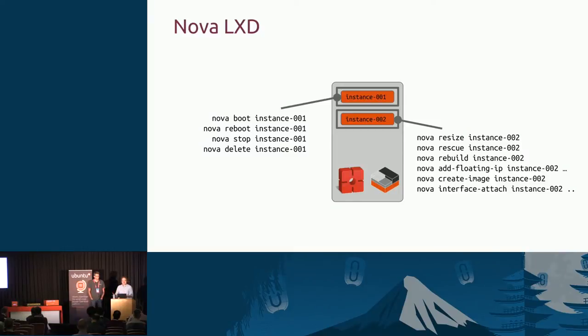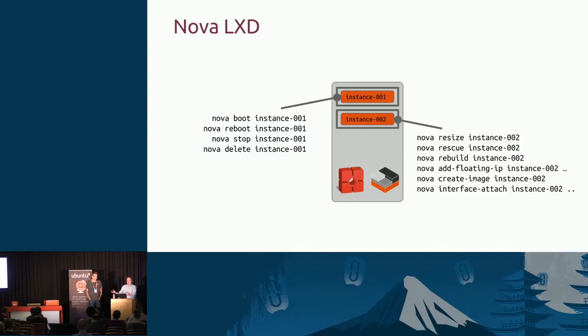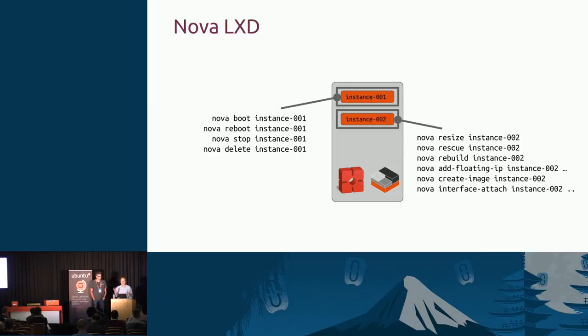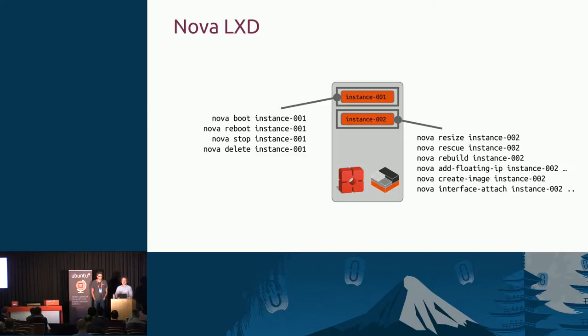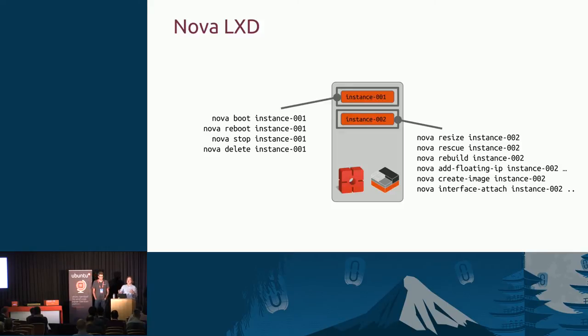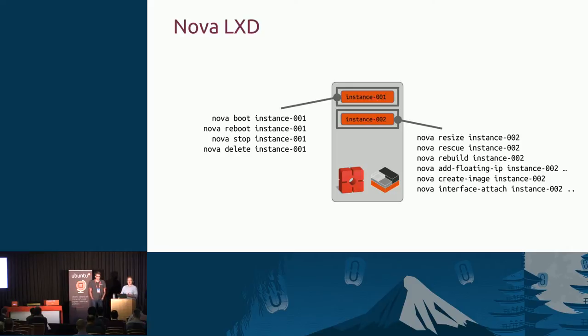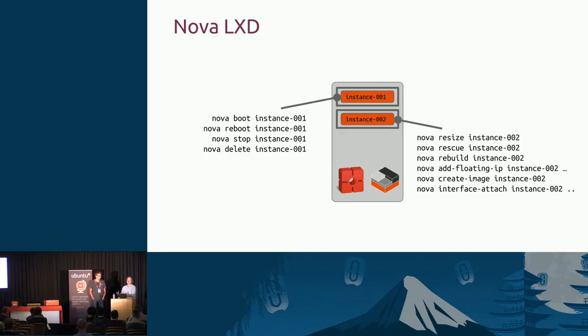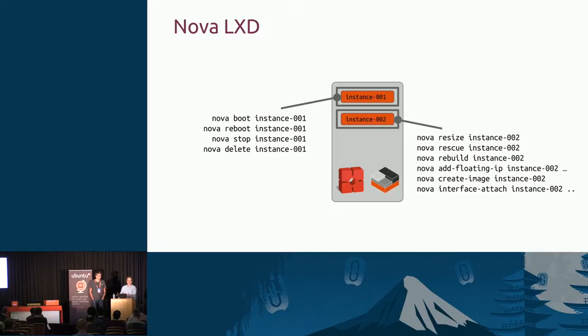It looks just like using the Nova API or Horizon. You've got all the standard operations: boot, reboot, stop, delete. You can associate floating IPs, make snapshots, do resize operations, do migration operations. These containers, when they're LXD containers, when they're part of an OpenStack deployment feel just like a KVM instance from an end user perspective. It should be a familiar experience. As a result, all the tooling you already have that works with your KVM virtual machines should also work with a LXD container as part of an OpenStack cloud.